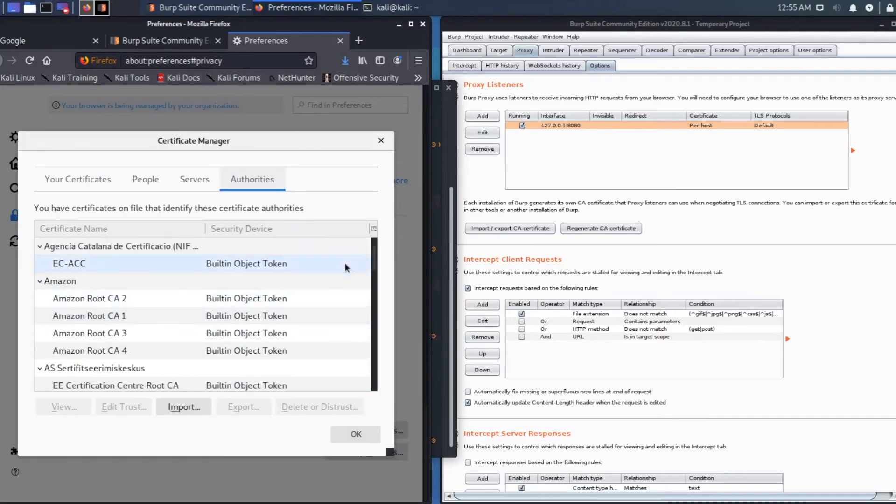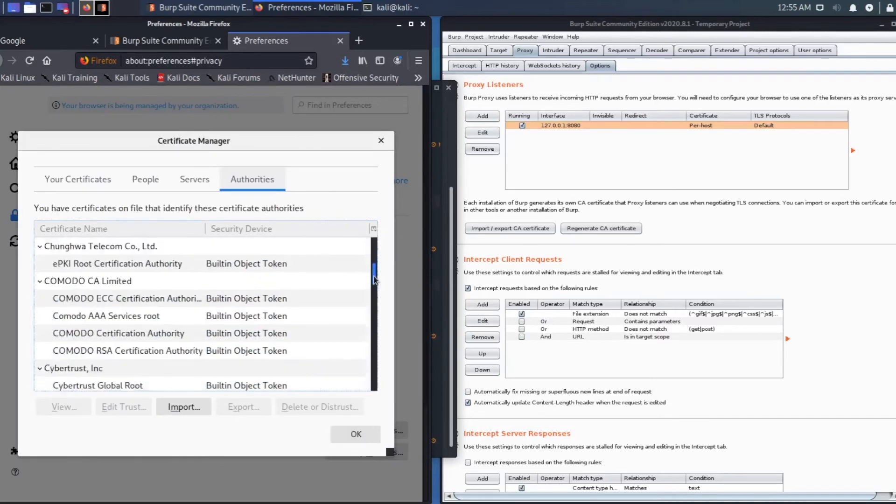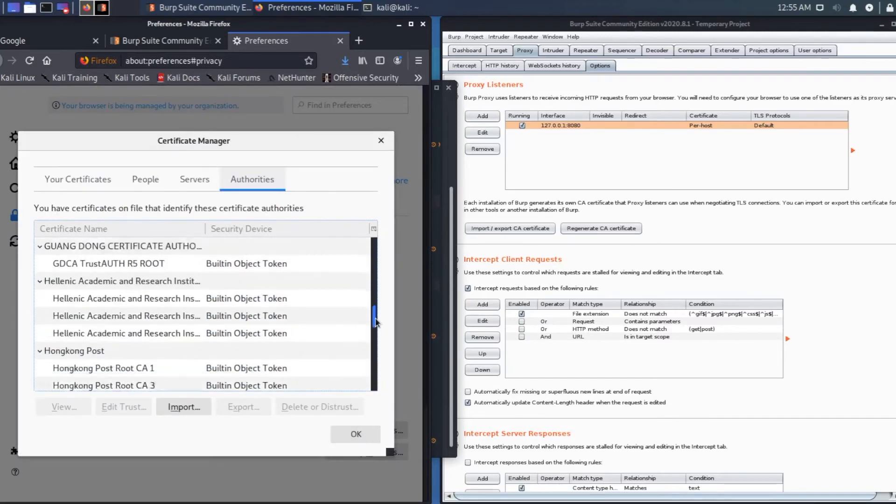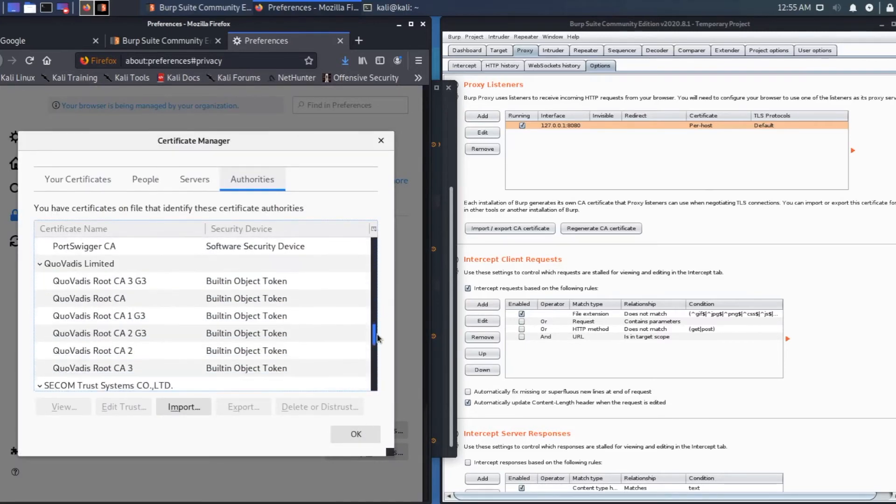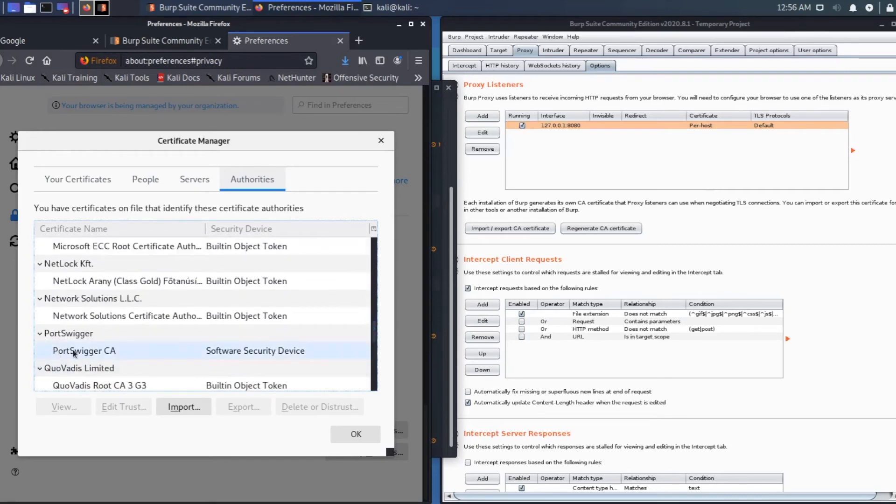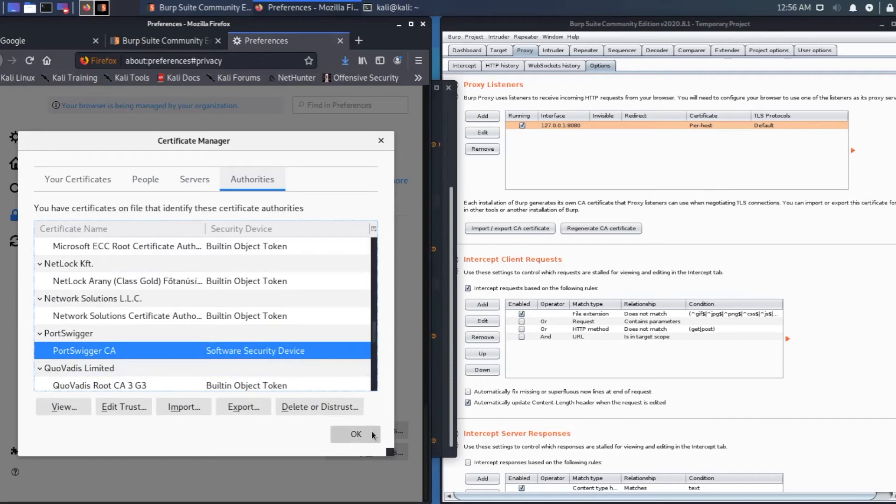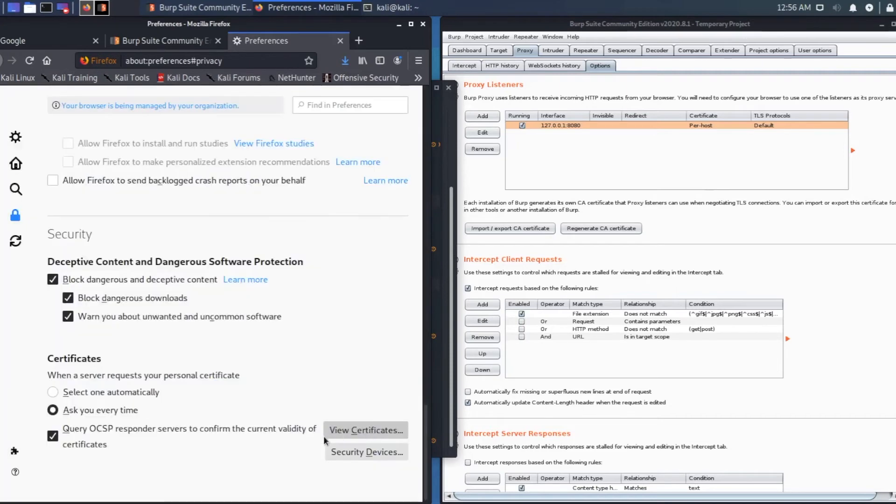You should be able to see PortSwigger CA software security device. That's the one. Here it is. Certificate selected. Click OK.